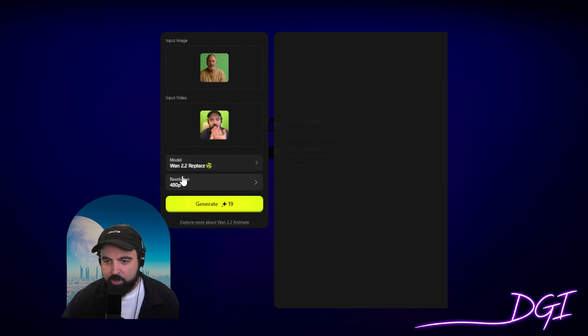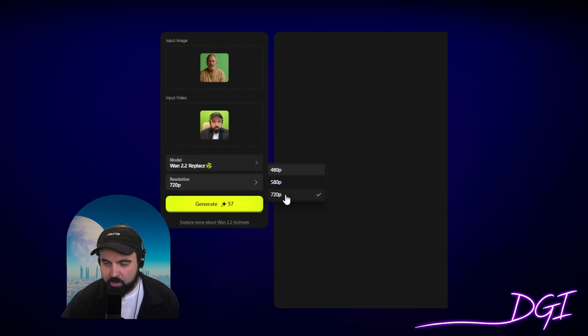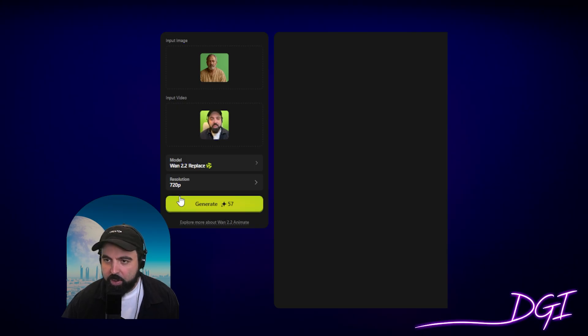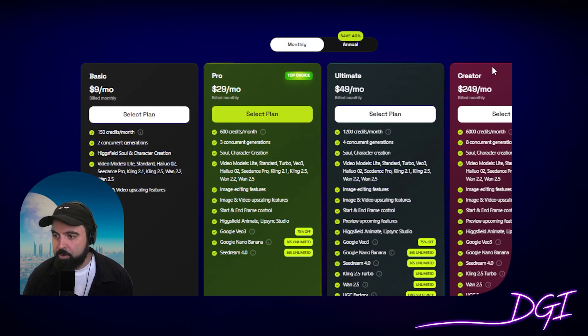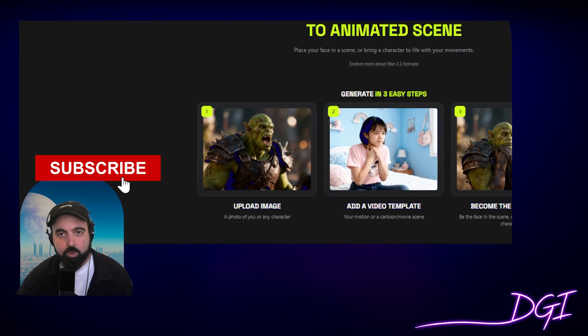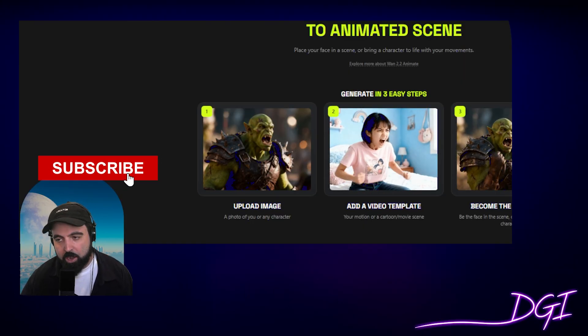For resolution, ideally go to 720p and hit generate — that costs 57 credits. If you want a direct link to HiggsField, check out my description. I hope this tutorial was helpful. Follow for more tutorials like this.